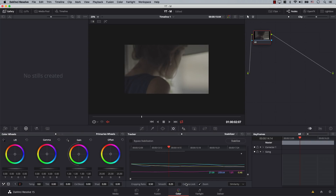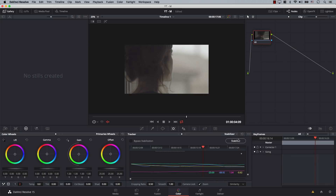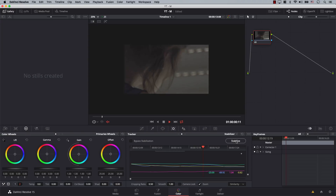Next is camera lock. Camera lock tells Resolve that this footage was shot on a tripod and it should try to eliminate all movement in the frame. Then we have smooth and cropping ratio. Smooth tells Resolve how smooth the movement should be in the frame. If I increase it all the way to 1, note that when you adjust the smoothness, you need to click stabilize one more time. Now with smooth at 1, I'll hit stabilize. Notice that it's much smoother, but we cropped a lot into the image in order to get this smoothness.